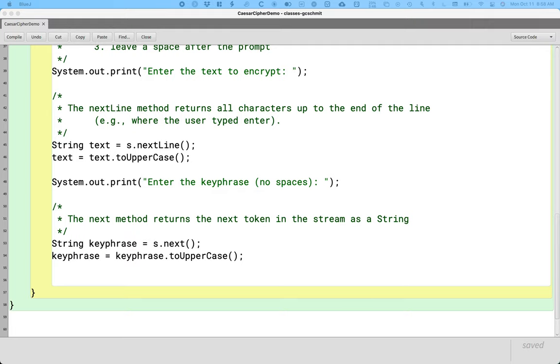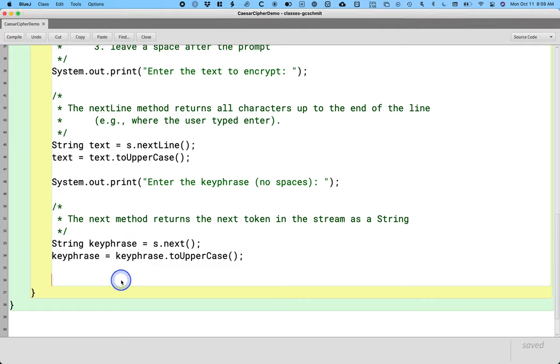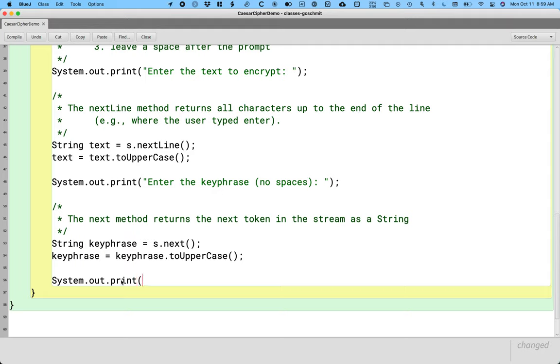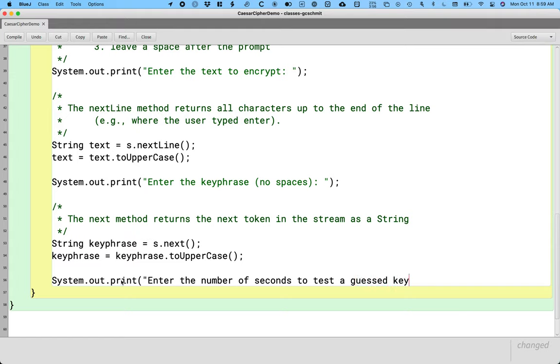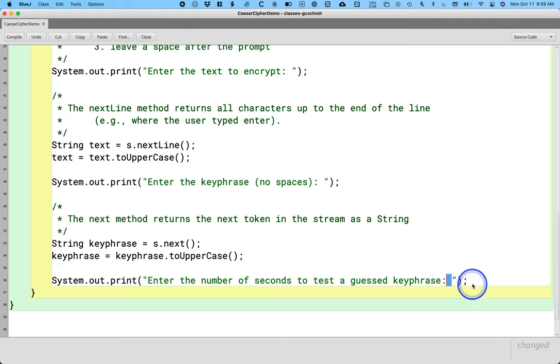How long does it take you to do that for each guess key phrase? And then we can tell the user how long it's going to take to actually crack the cipher on average. So we need to ask them how many seconds it takes to crack it. Here's our prompt: System.out.print, "Enter the number of seconds to test a guess keyphrase". Print instead of println, very descriptive prompt, a little space here so things aren't crowded. Maybe it takes two seconds or five seconds for them to see if the guess key phrase is correct.